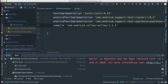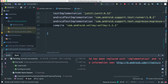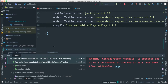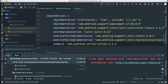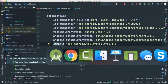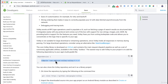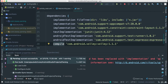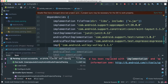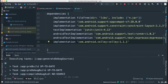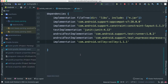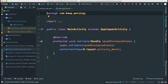It says 'compile is obsolete and has been replaced with implementation.' This is the beauty of having Gradle and our IDE working together — it tells us things that need to be fixed. The old way used 'compile', but now we use 'implementation'. I'll update that and sync again. Now everything is up to date.